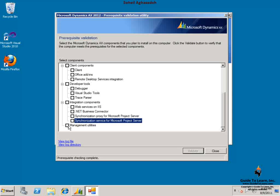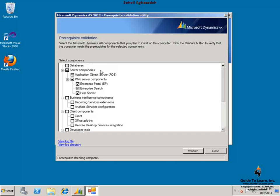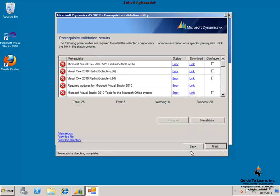Let's go ahead and check the client components and the developer tools in one shot. By clicking on the validate, you'll see that the prerequisite checker goes and checks all the prerequisites necessary for every single one of those components and it gives me a list of missing components.